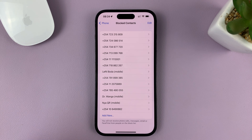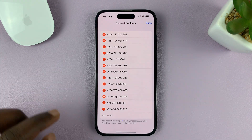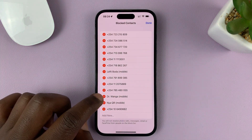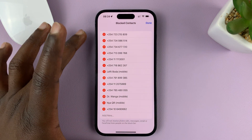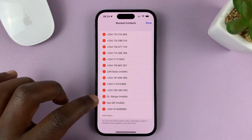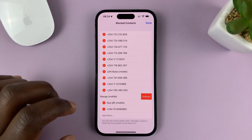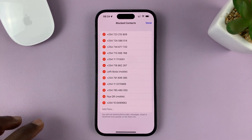Now from here, if you want to unblock someone, all you have to do is tap on Edit at the top, and then just remove this contact from the blocked list. To unblock this one, just tap on that, and then tap on Unblock.